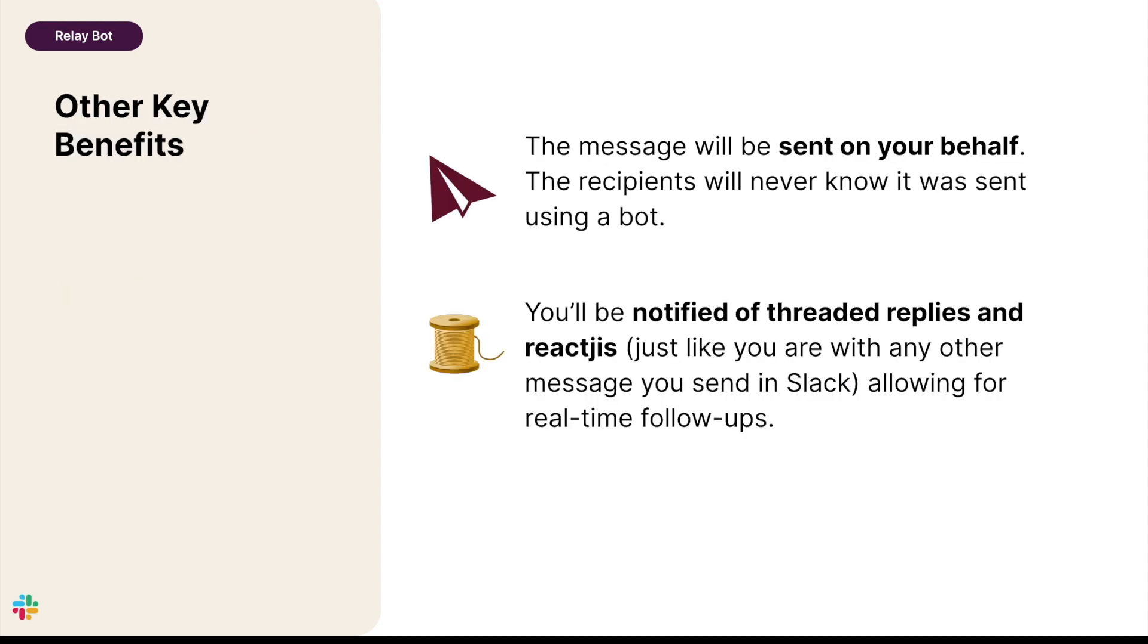With RelayBot, messages look normal to the recipients. No one will be able to tell that a bot sent them. Slack treats them normally as well, notifying you of threaded replies and reactions just as you'd expect.